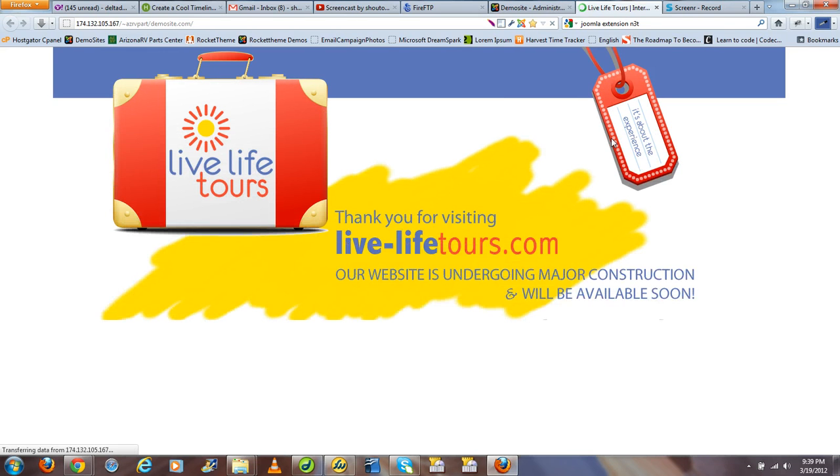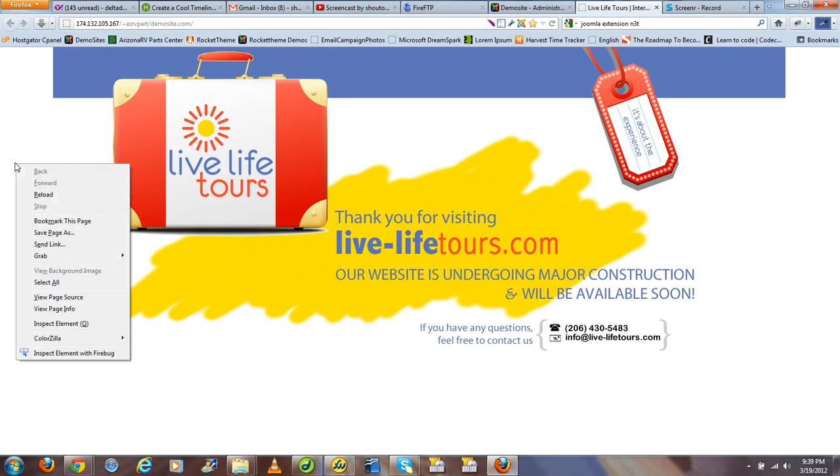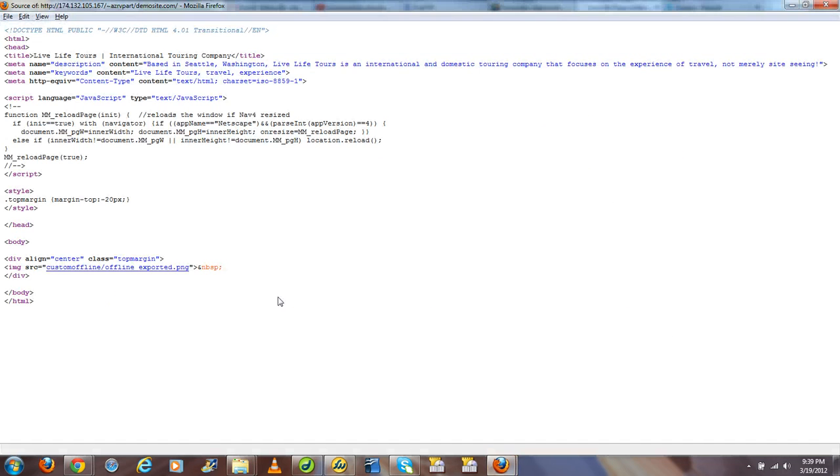So in this case, you notice we were successfully redirected to our HTML file, which has this image that's on our server properly referenced.